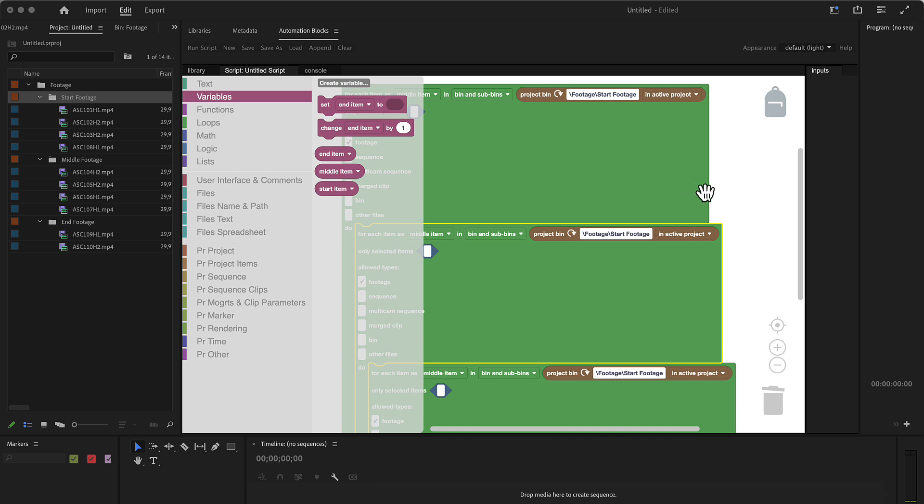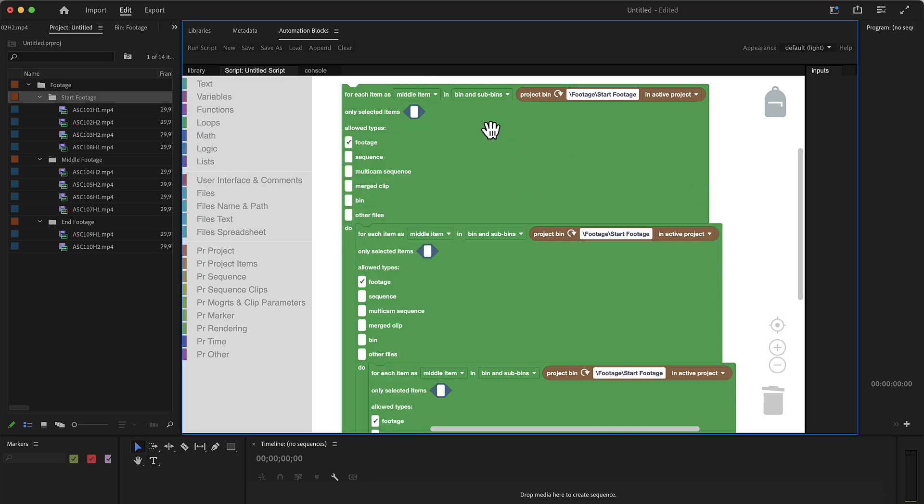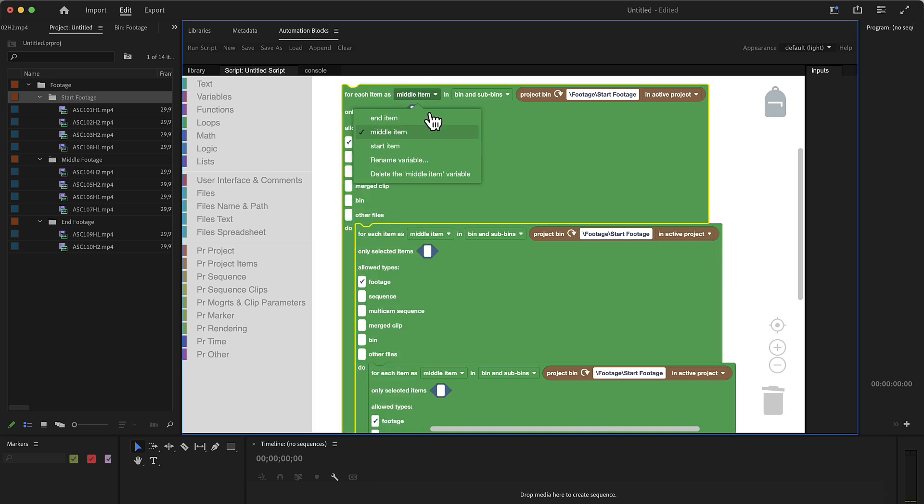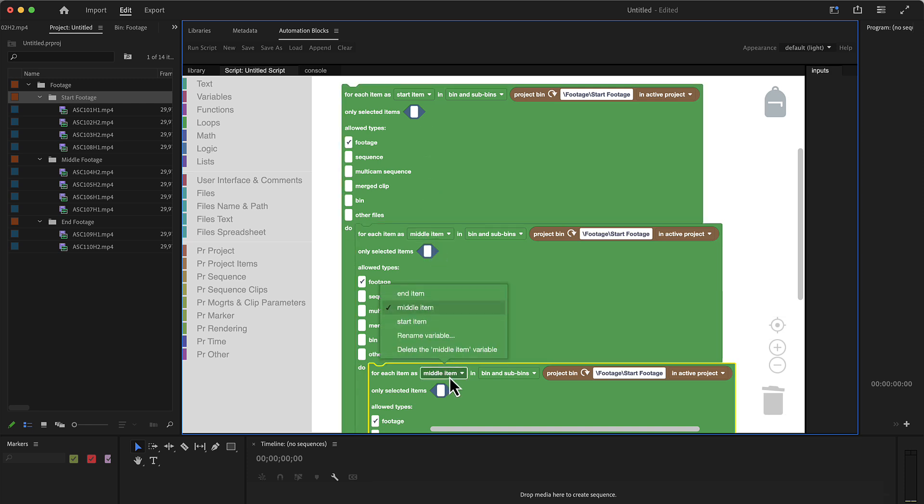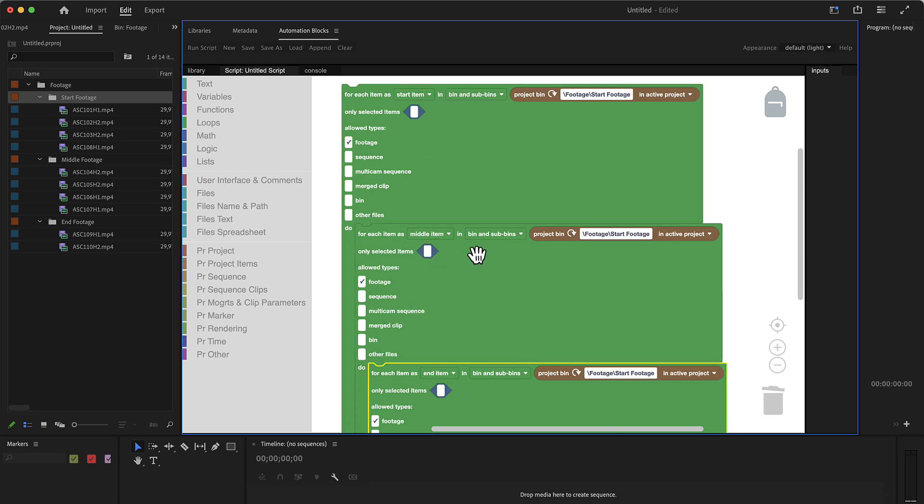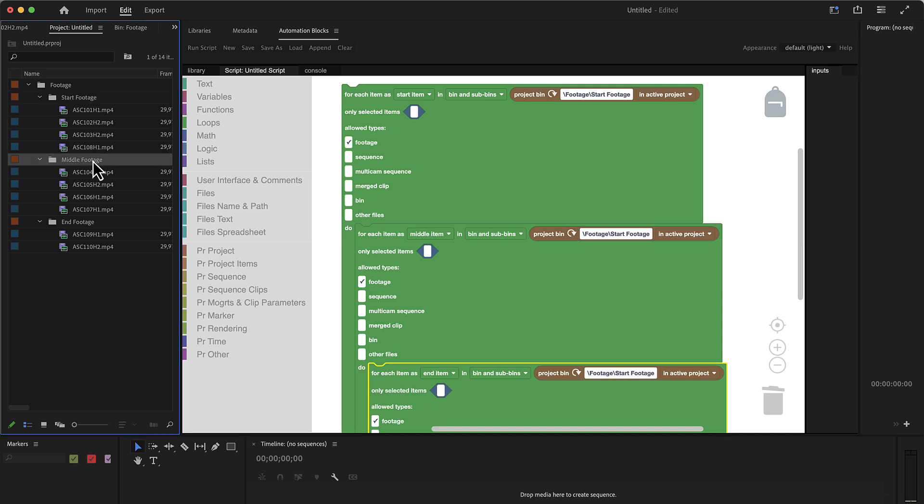Now we've got three different variables: middle item, let's start with start item, middle item, and end item. And start item should be taken from the footage start footage. Middle item should be taken from footage, middle footage.